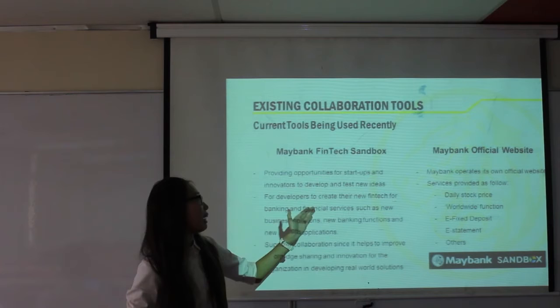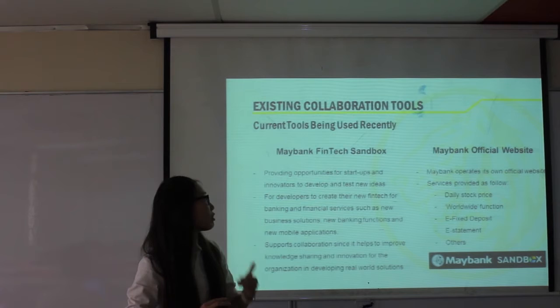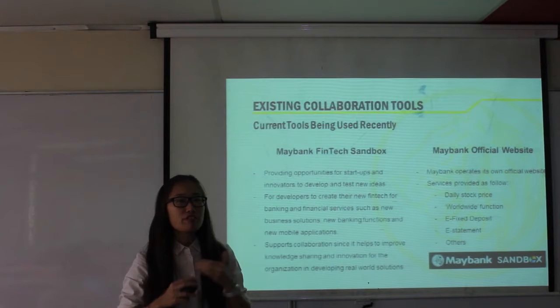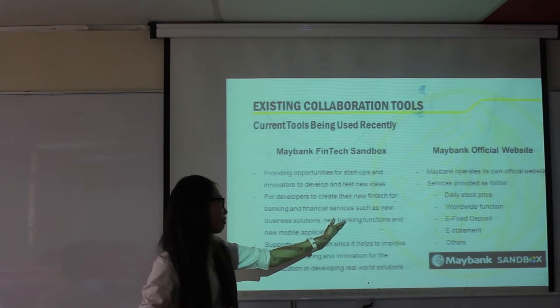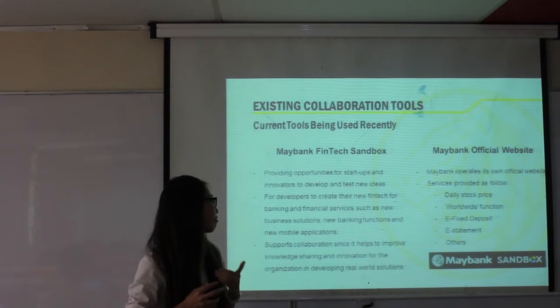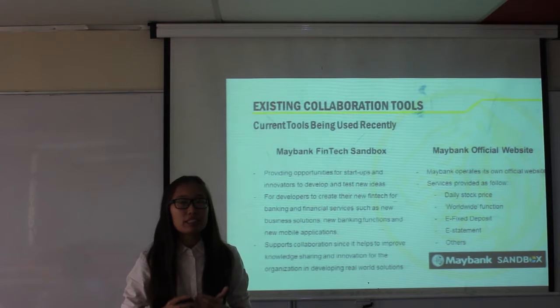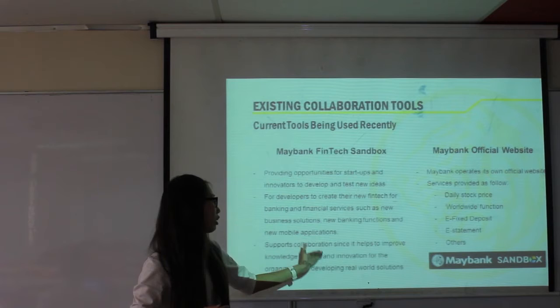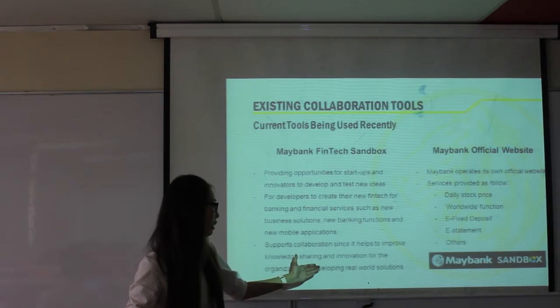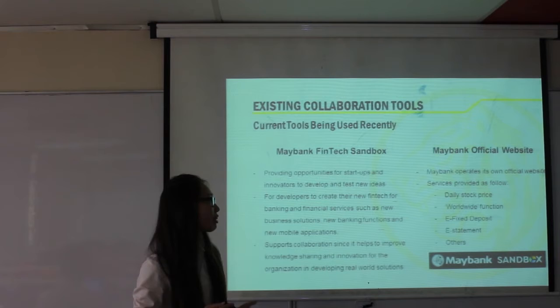Ninth, Maybank FinTech Sandbox. FinTech stands for Financial Technology. Maybank uses the FinTech Sandbox to provide opportunities for startups and innovators to test and develop new ideas for banking and financial services, including new business solutions, banking functions, and mobile applications. The FinTech Sandbox supports collaboration by helping the organization improve knowledge sharing and innovation for real-world solutions.